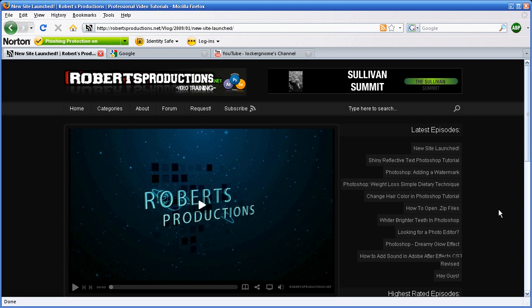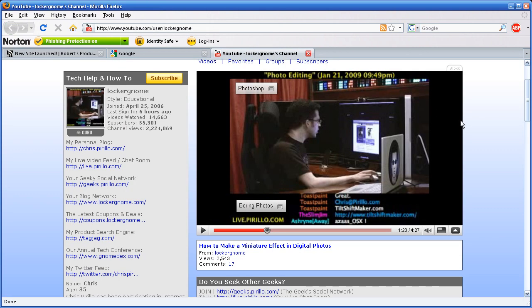Hey, what's up, Robert here from robertsproductions.net. The other day I went to YouTube, checked out my subscriptions — I'm subscribed to Locker Gnome's channel. I came across his video that he made about how to make a miniature effect in digital photos. It kind of sucked; I didn't really like it because that's what Photoshop is for.